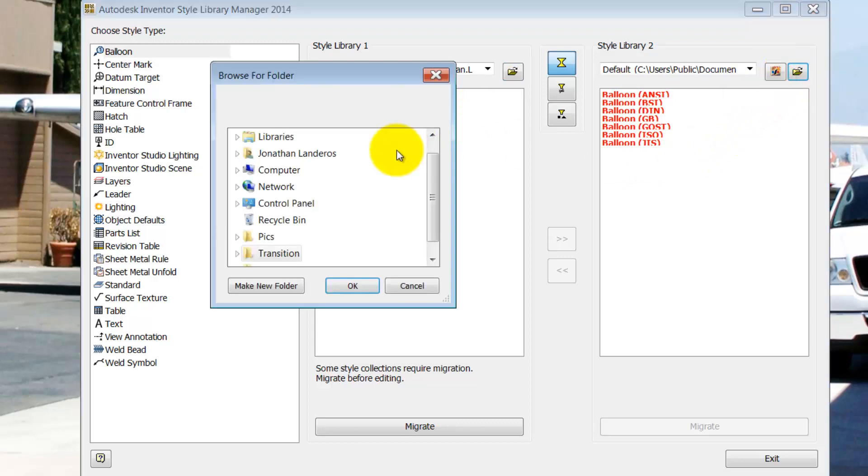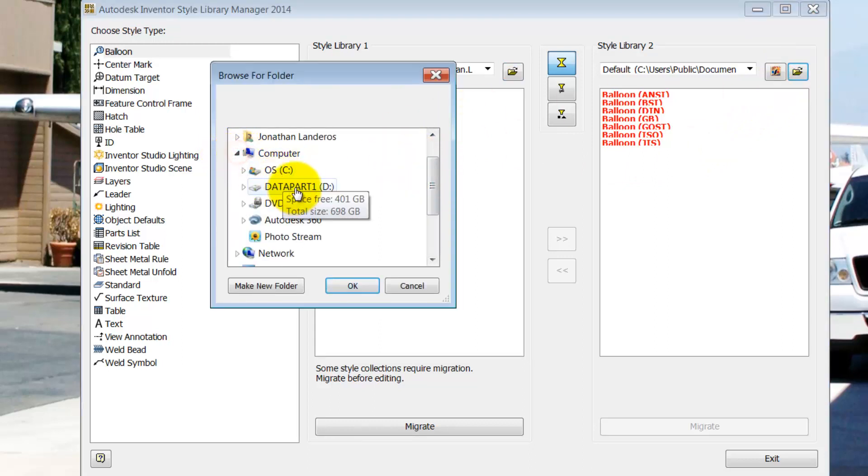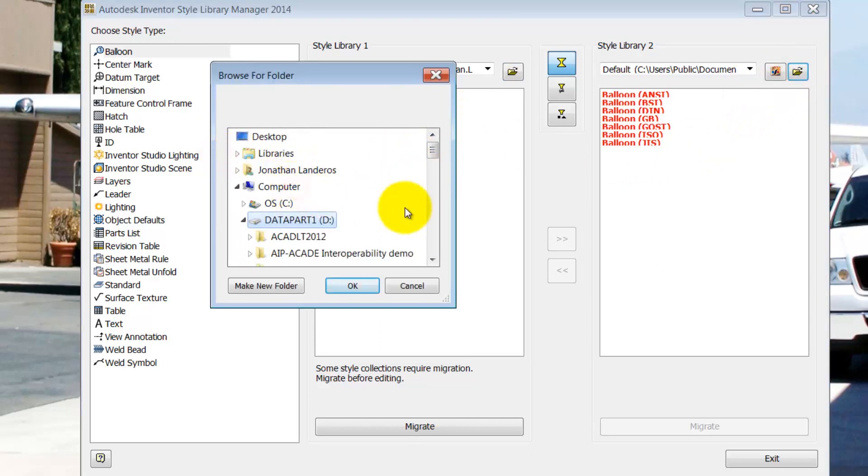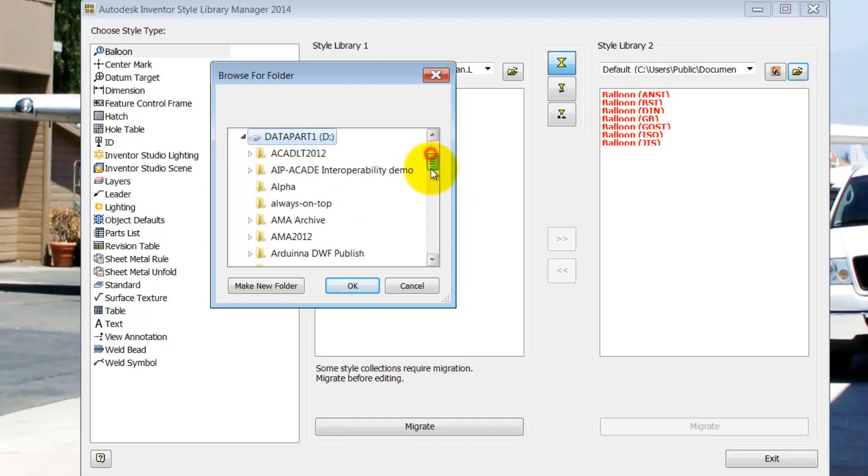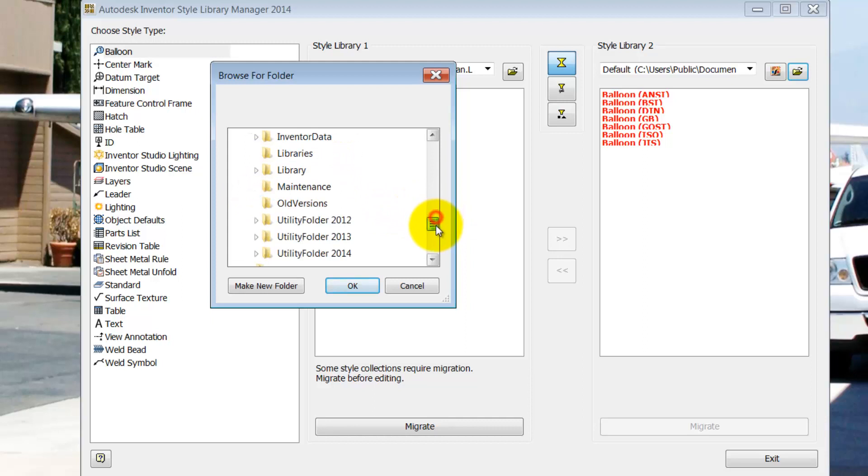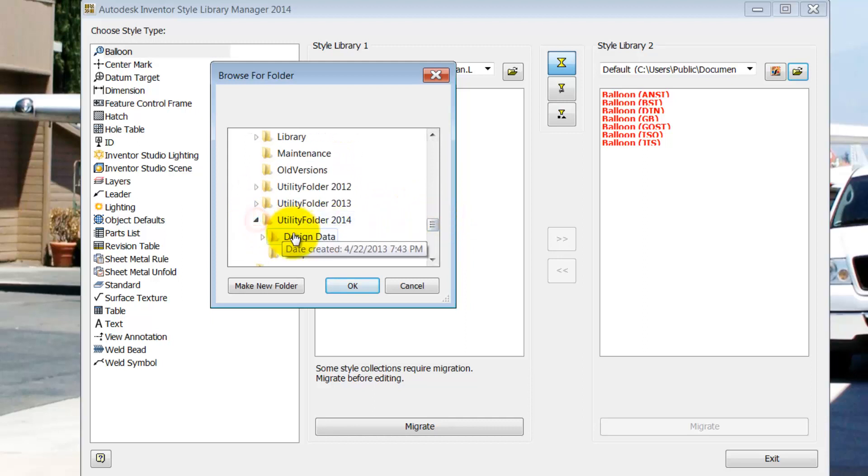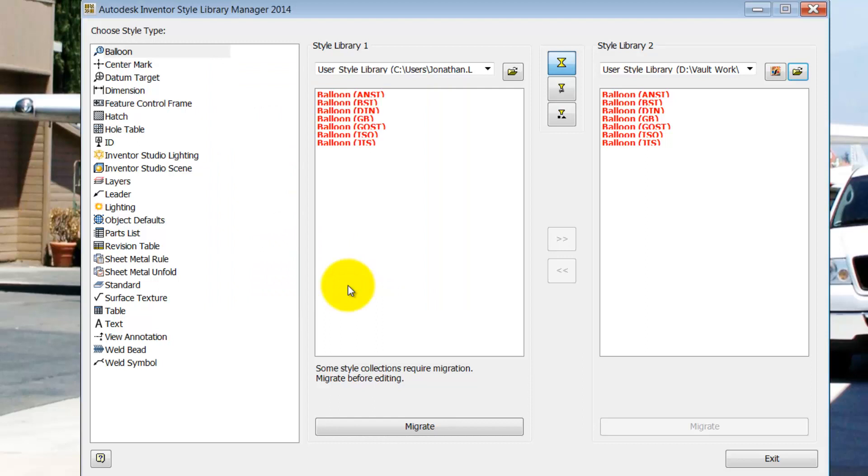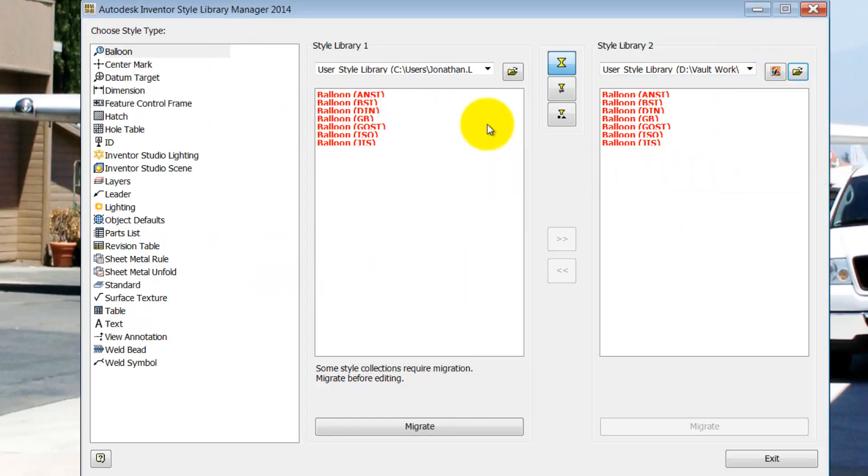Now, I'm going to go ahead to the second pane and browse to the location of my libraries for 2014. And this location is what's defined by your application options or by your project. Remember, if you designate it by project, that's going to take precedence over application options. I'm going to choose that location which I defined in my project file in my case.